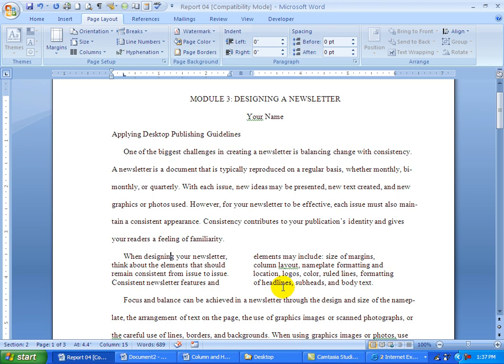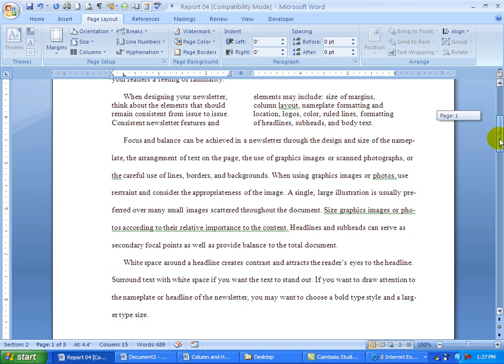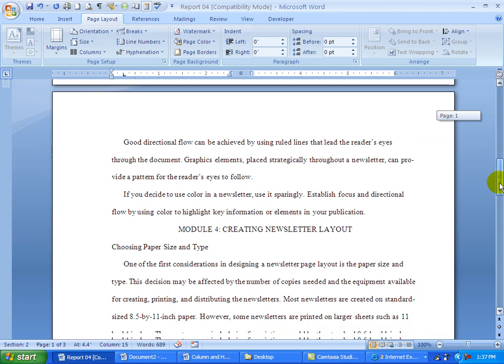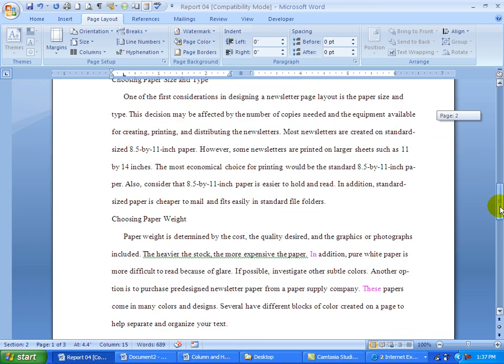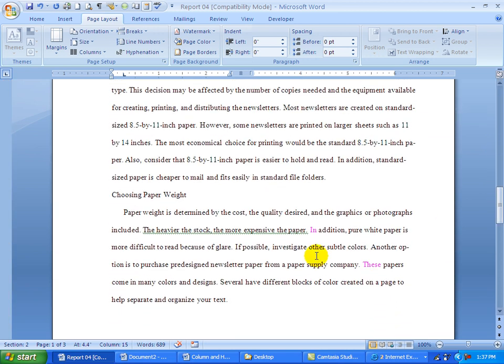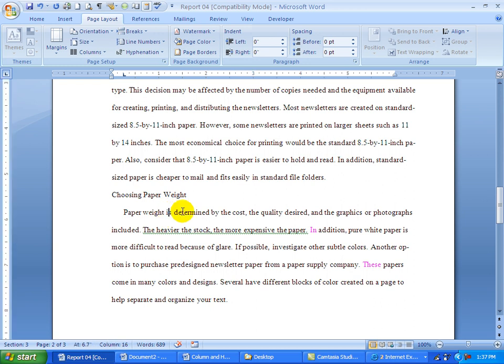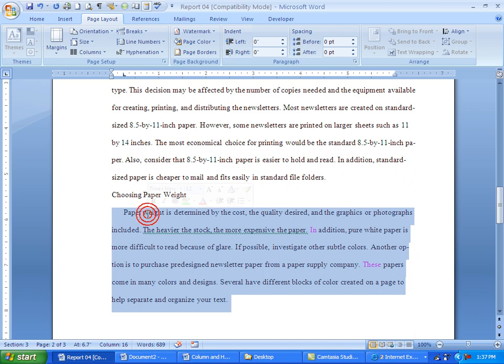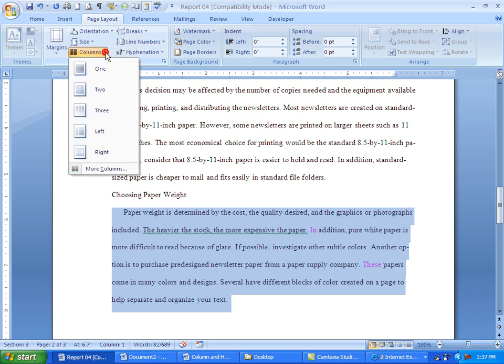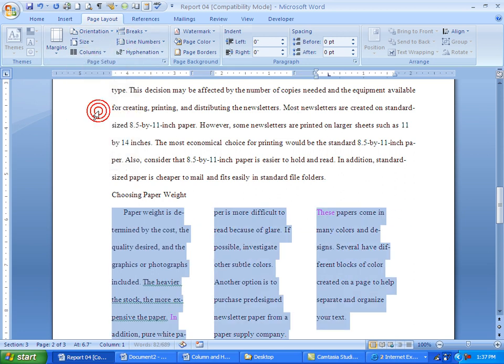The next one is to take the paragraph under Choosing Paperweight. So I'm going to find that one. I'm going to scroll down to Choosing Paperweight, click there, and I'm going to take that and divide it into three columns and single space the text. So I'm just going to click three times. This time they're equal, so I can just go into columns and choose three. It says to single space them, so I'm going to go CTRL 1.